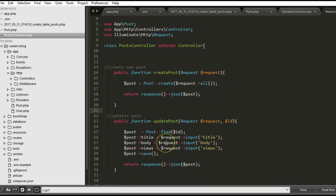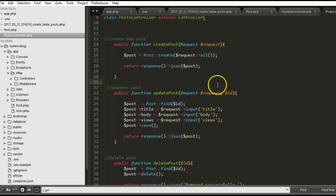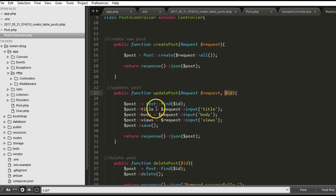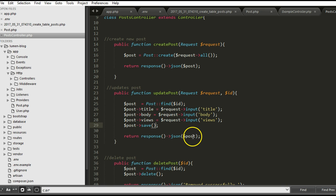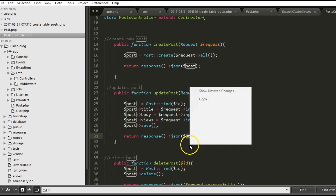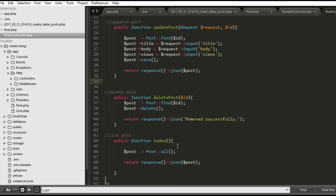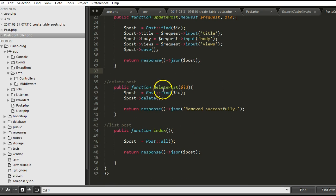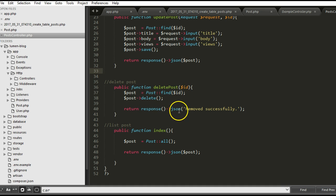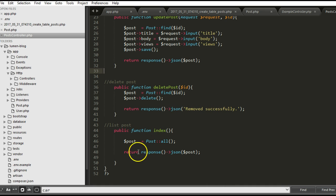This one also updates post. It receives ID and in the ID it finds the post, then of course it updates the post with save, then it returns the post it just updated in json format. This one deletes post, finds the post using the ID and deletes it. Then I return a json formation message saying removed successfully.